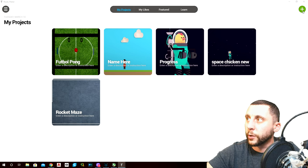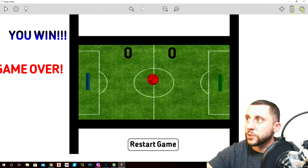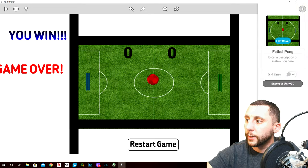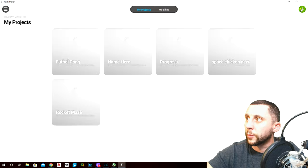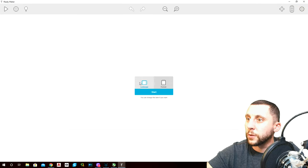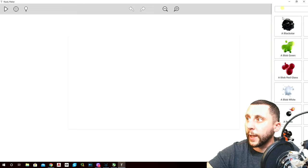Go up to the plus and start a new document — not 'my game'. Go to the plus, landscape, start.